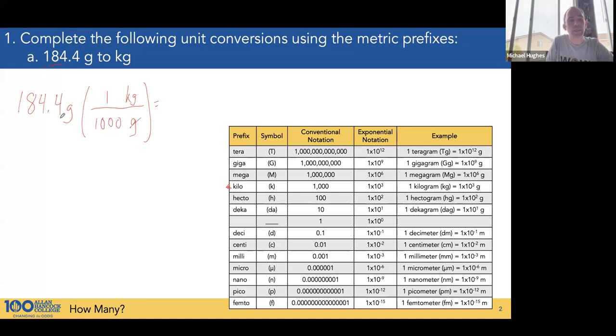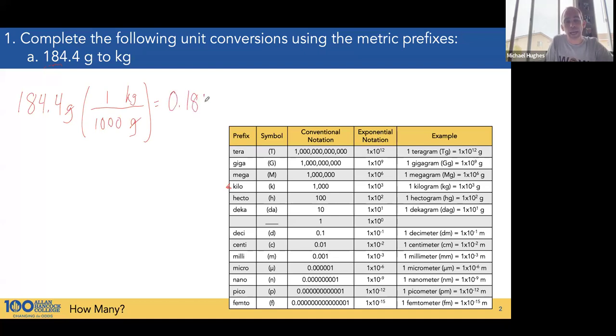Grams cancel with grams. Since the number is in the denominator, we divide, and we get 0.1844 kilograms.